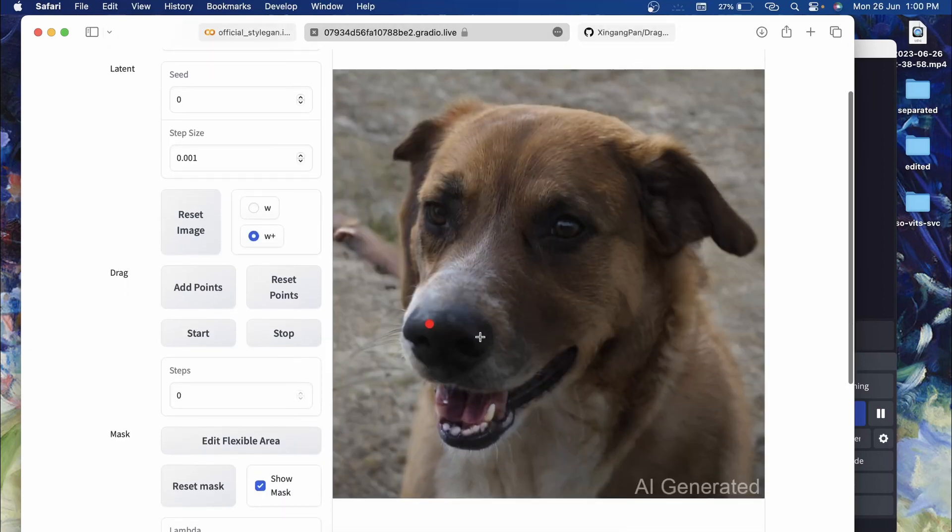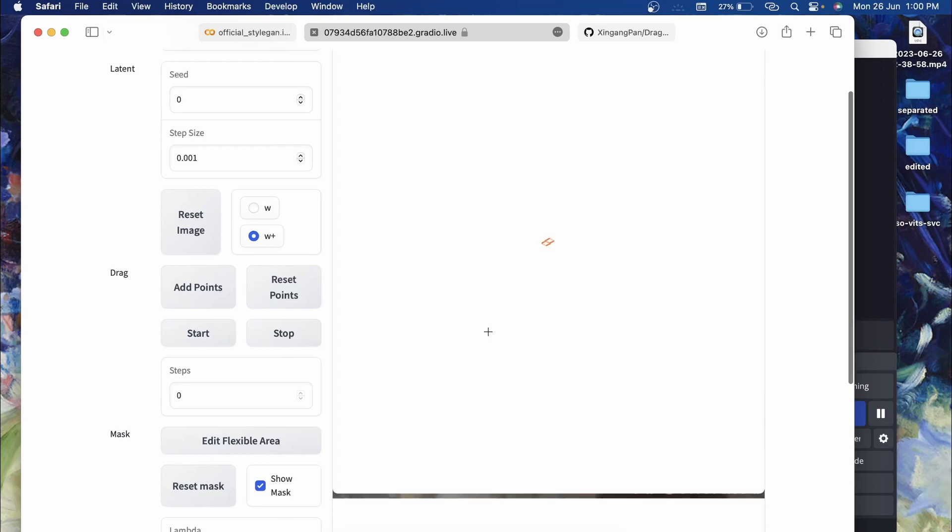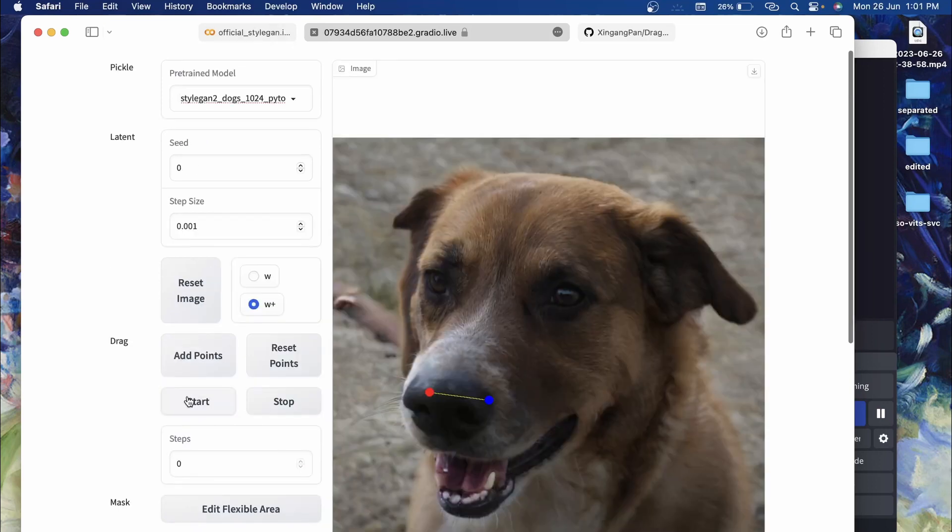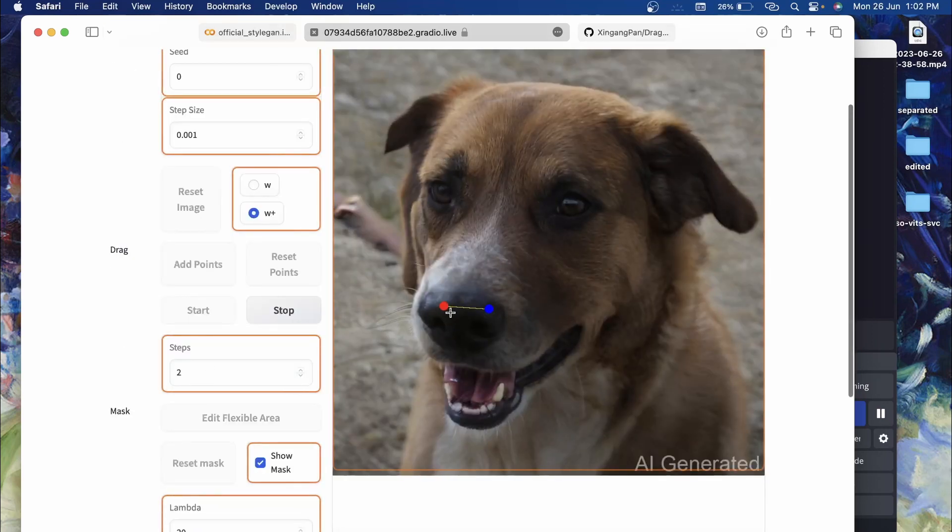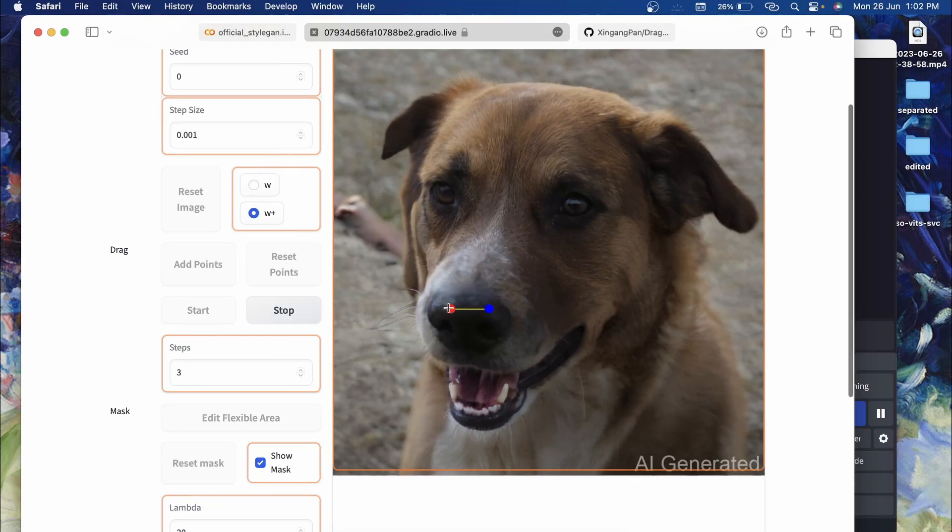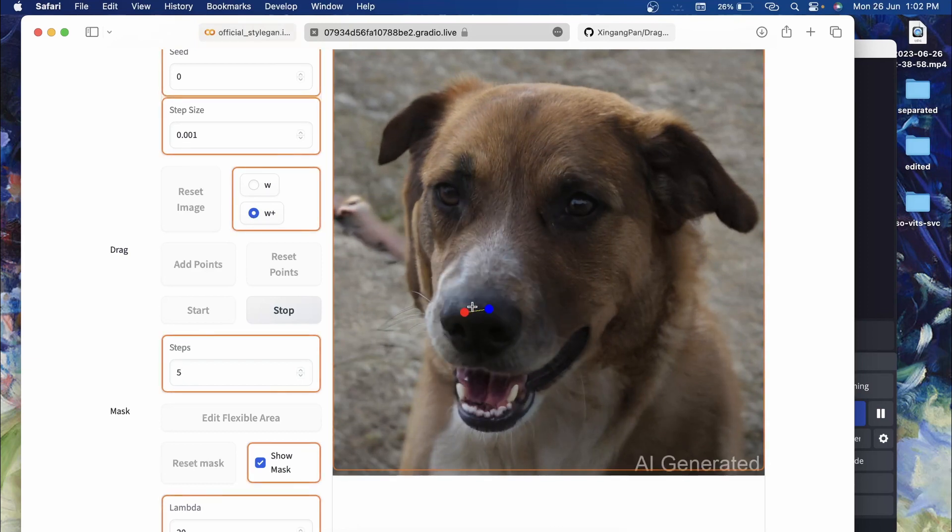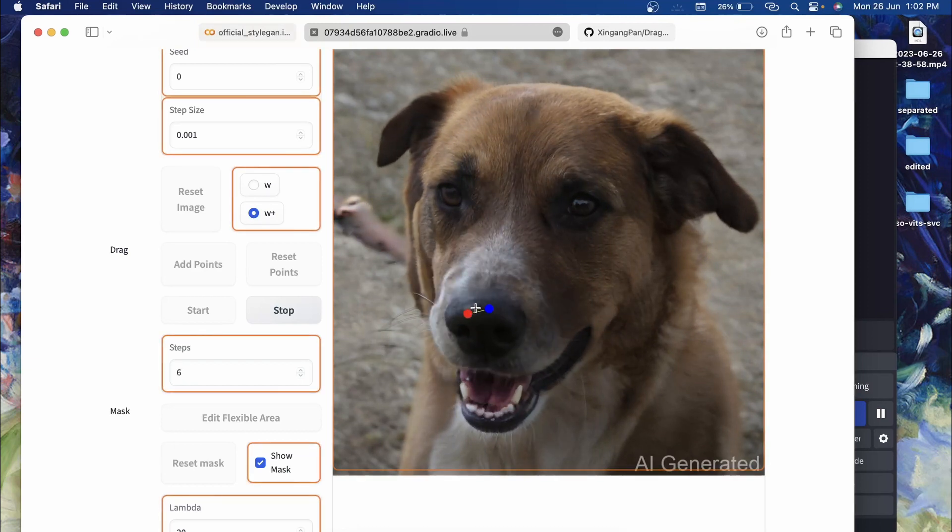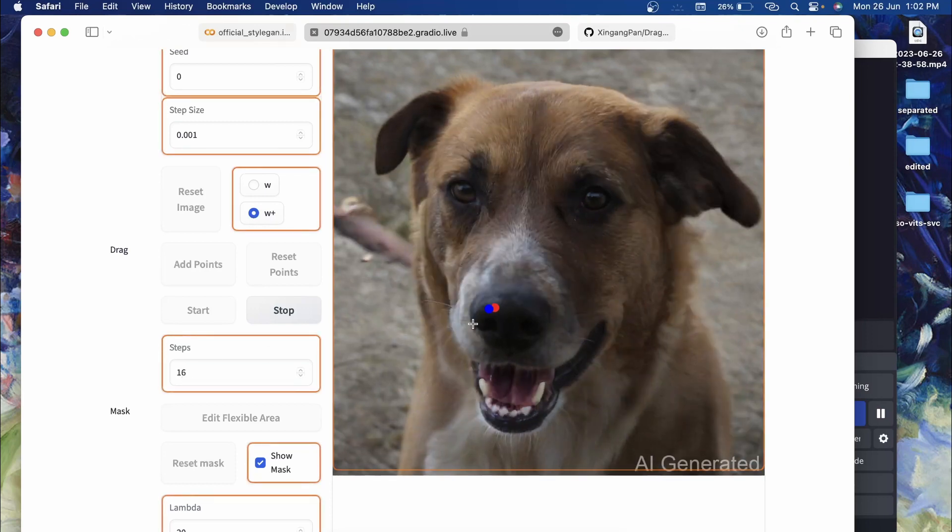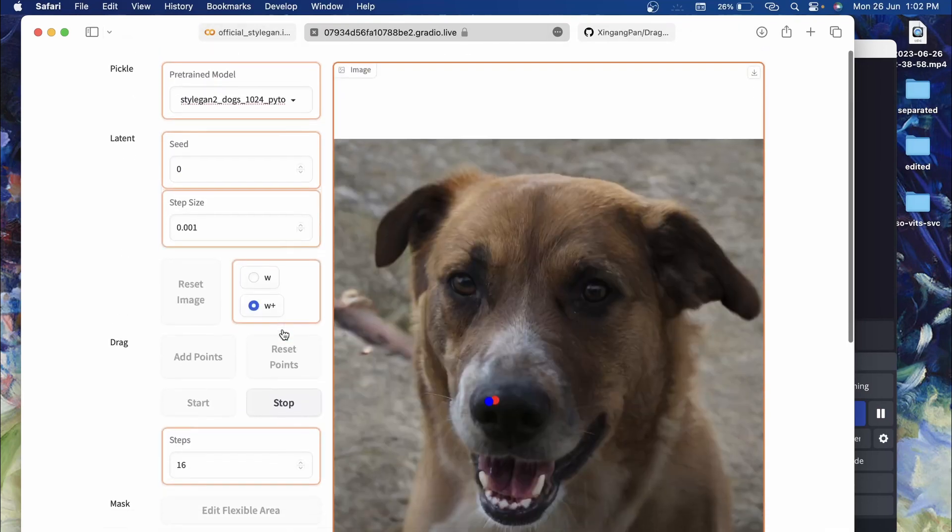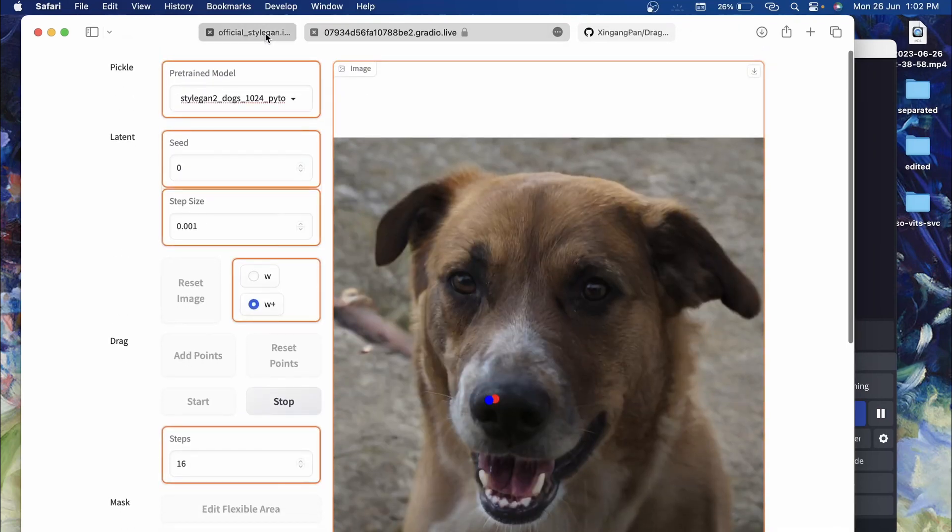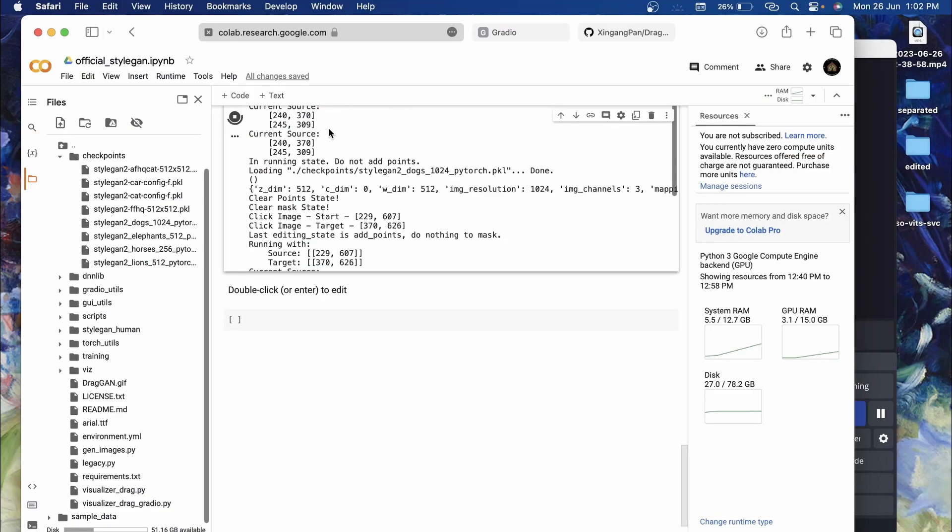Now we will click on Start. It already started, now the step is at two, three, four. After fifteen you can see that we have achieved the result.